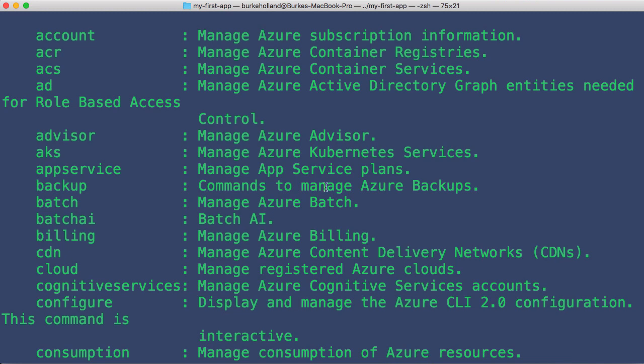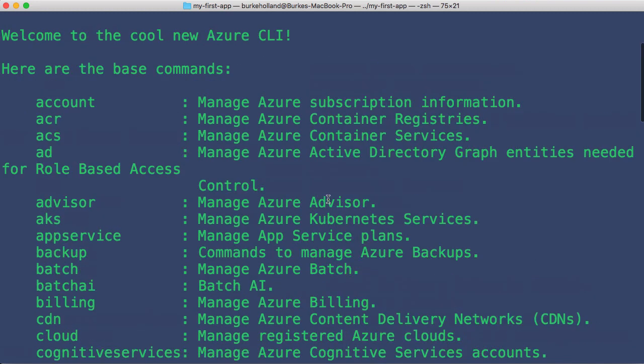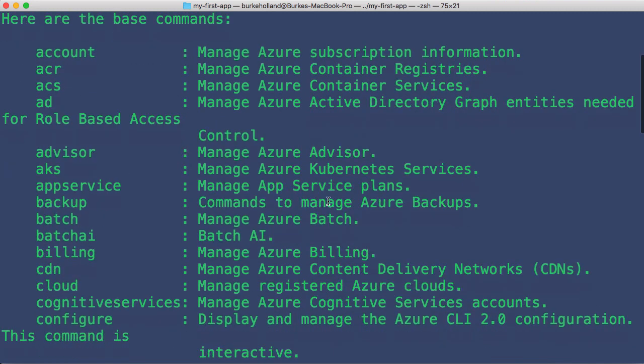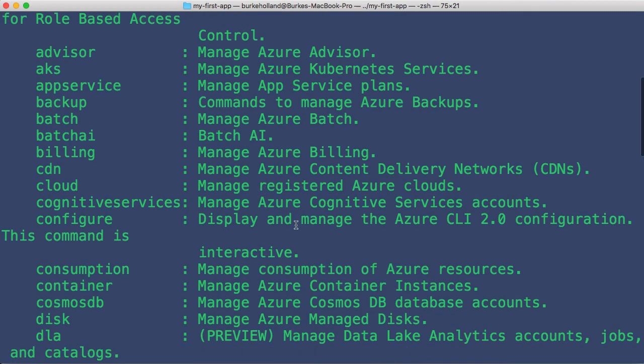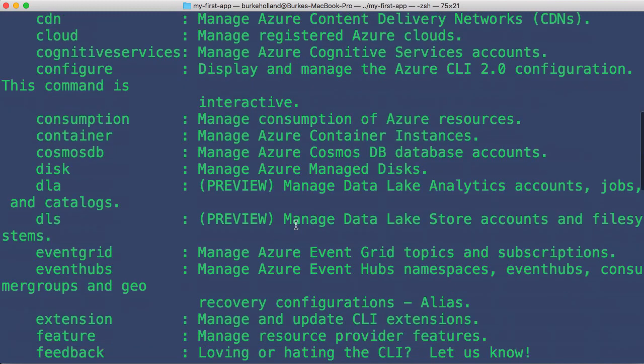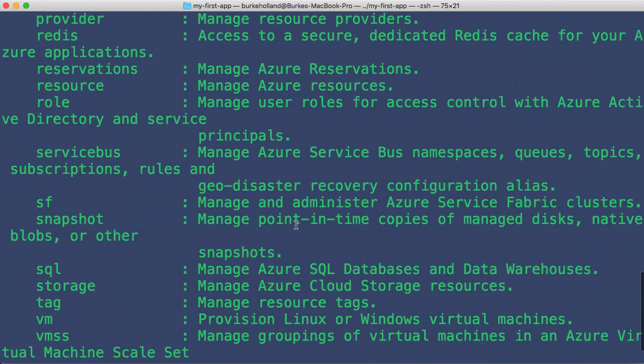As you can see here, Kubernetes and batch services and content delivery networks. And so we're going to look at how to use the CLI and the core commands that you need to know to work with web applications and something called Azure App Service, because that's what we use to host our applications in Azure.